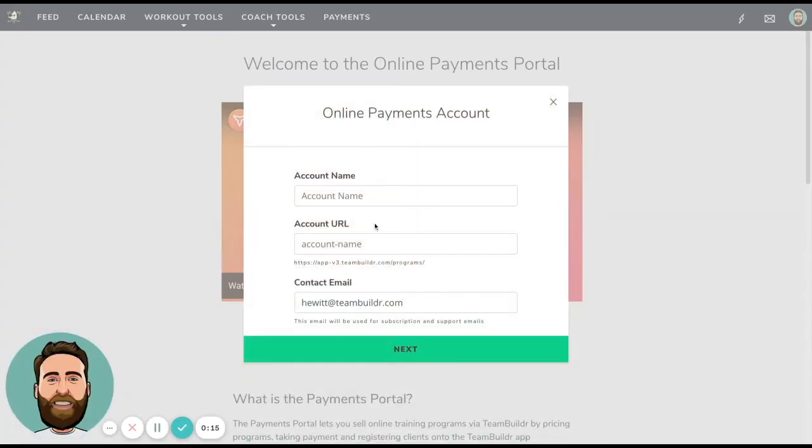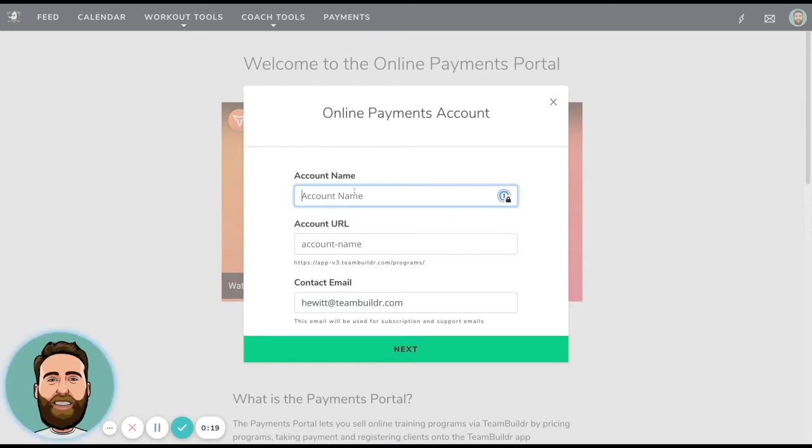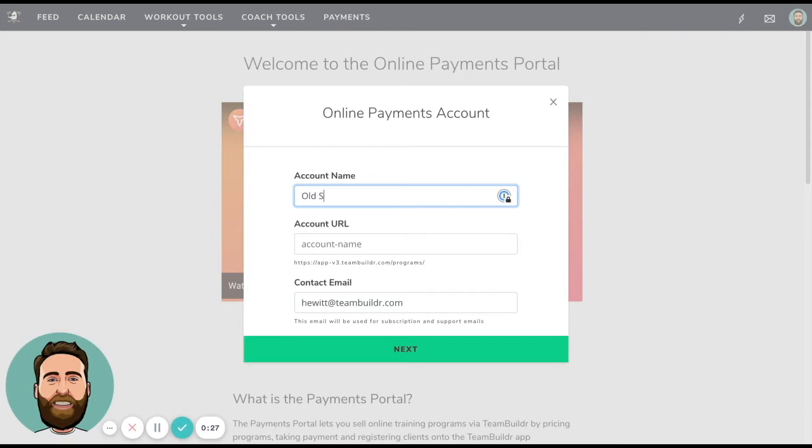So in order to activate, we're going to be asked a few questions. For one, your account name. So this is essentially the brand of what you will be using when you present your online payments portal online. So in this case, let's just call it old school performance.